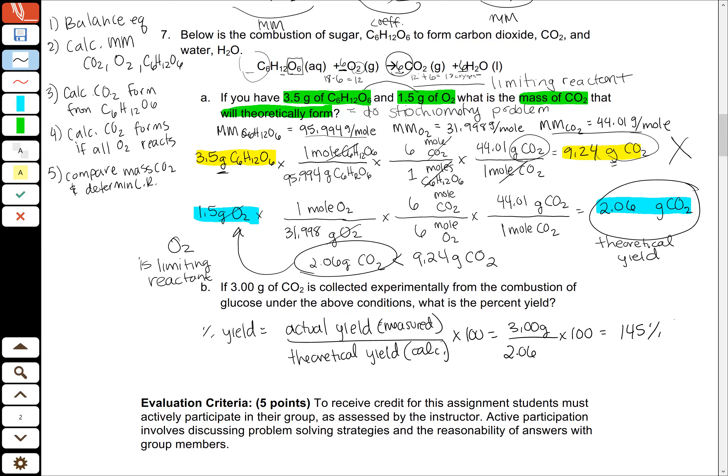A yield of 145% tells me that something went wrong in my reaction. I probably had side reactions, or there was a mistake in actually adding these two reagents together and weighing them out. So I have a yield of 145% — I formed 2.06 grams in theory but actually got 3.00 grams, so I've got something extra in whatever I collected my product in. And that is working through a limiting reactant problem.